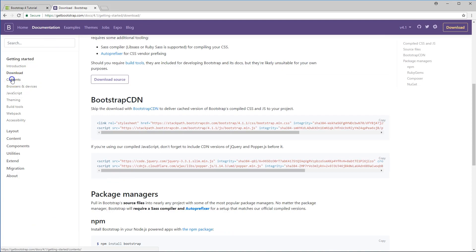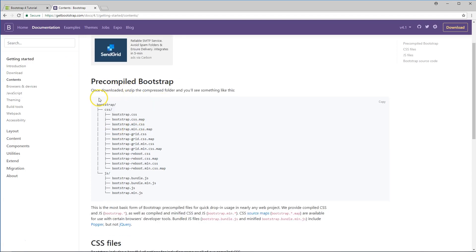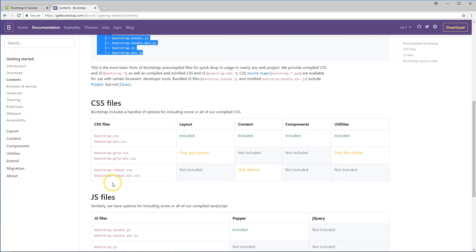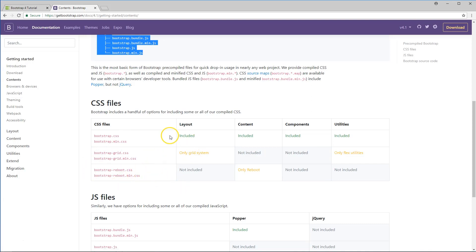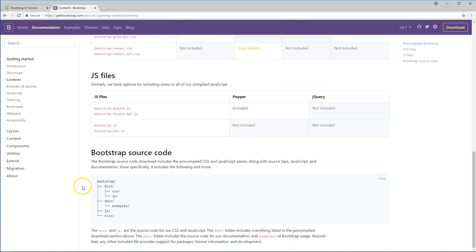The next thing we're going to go to is the contents section. Here you can see how everything is pre-compiled and the file structure. It goes over what's included in the CSS and basically what you need. If you just want to use the grid system, you can just grab the grid system file. It lists which files are included and which are not, covering the JS files and all of that.